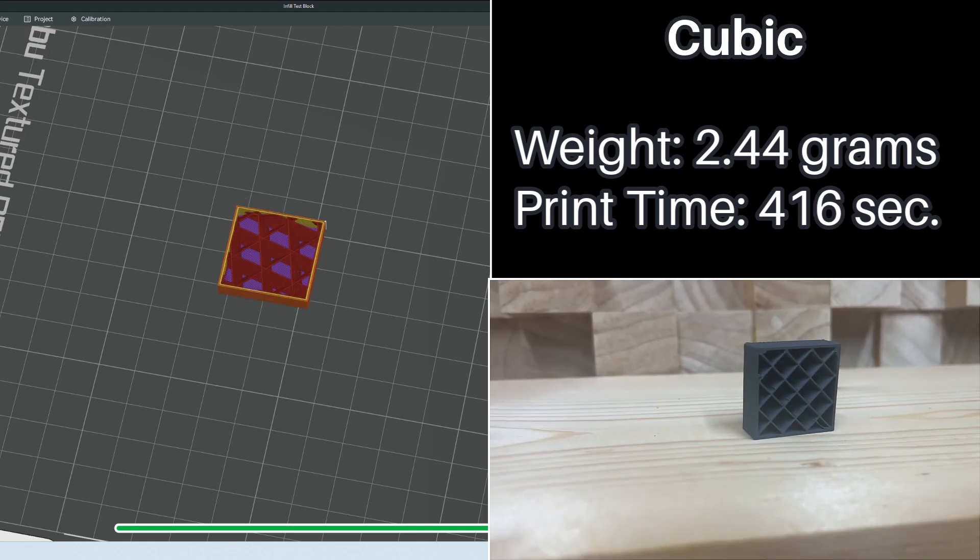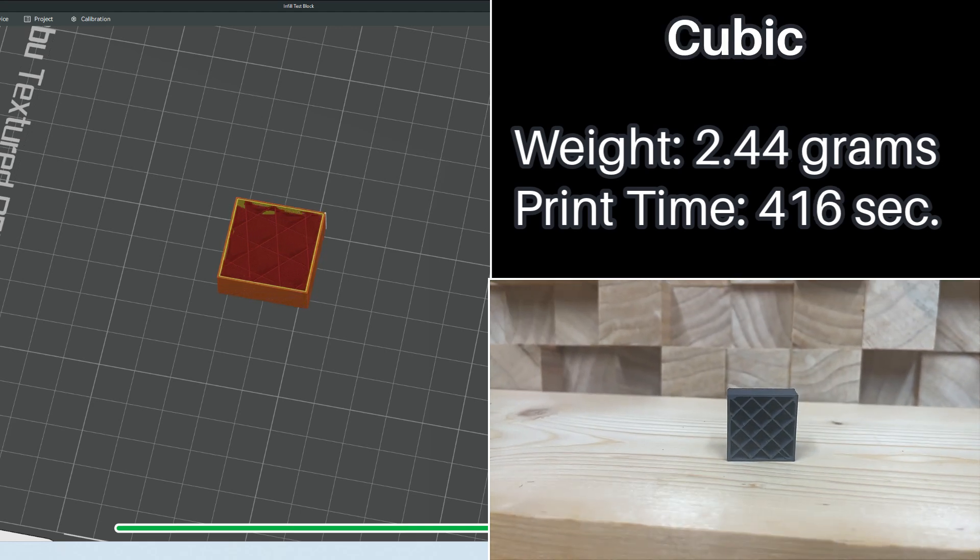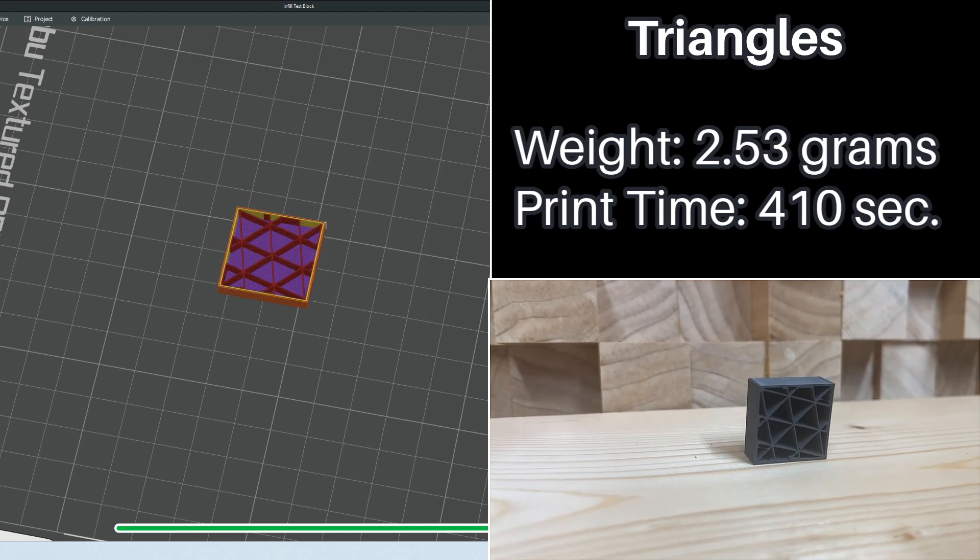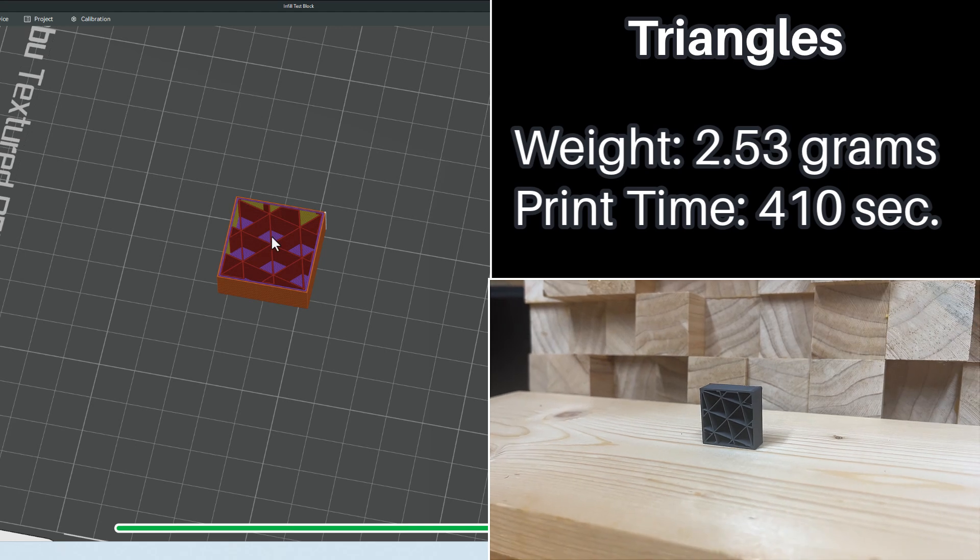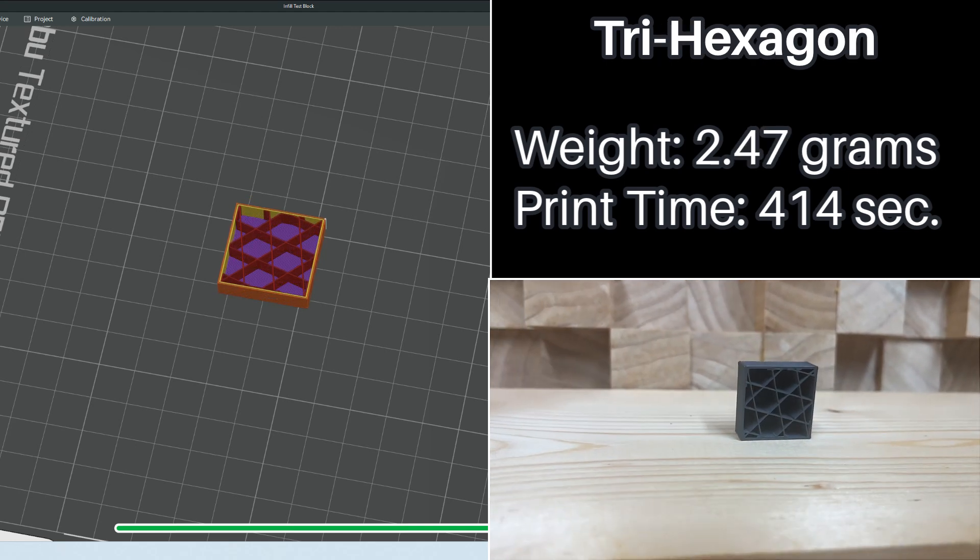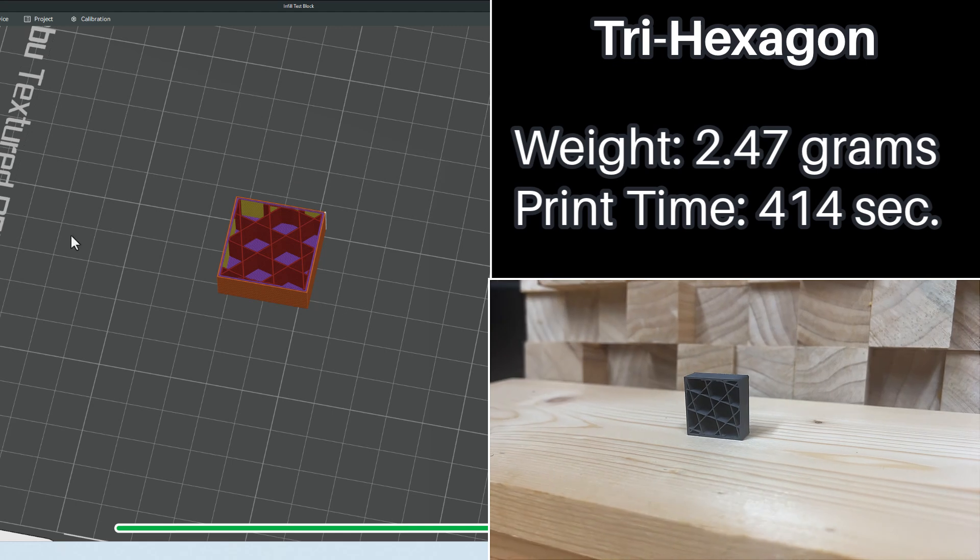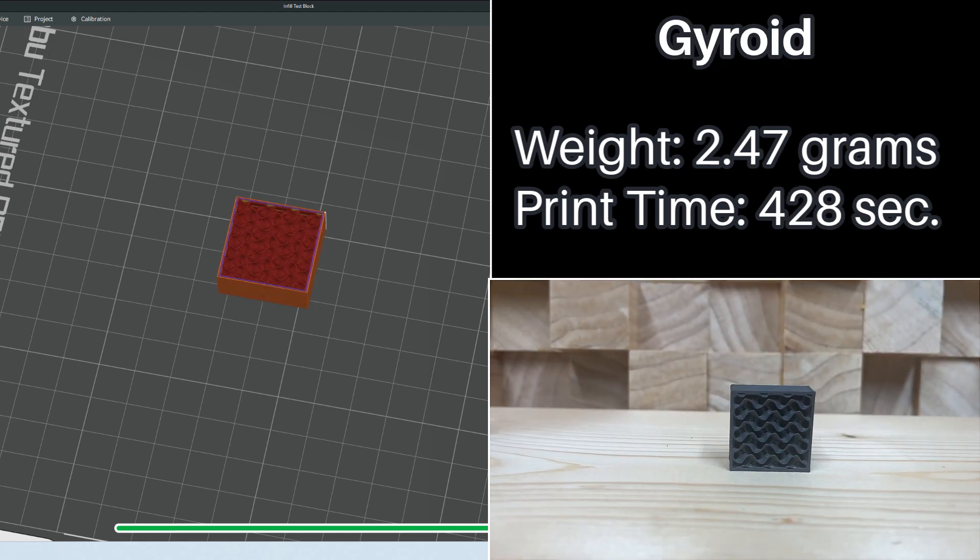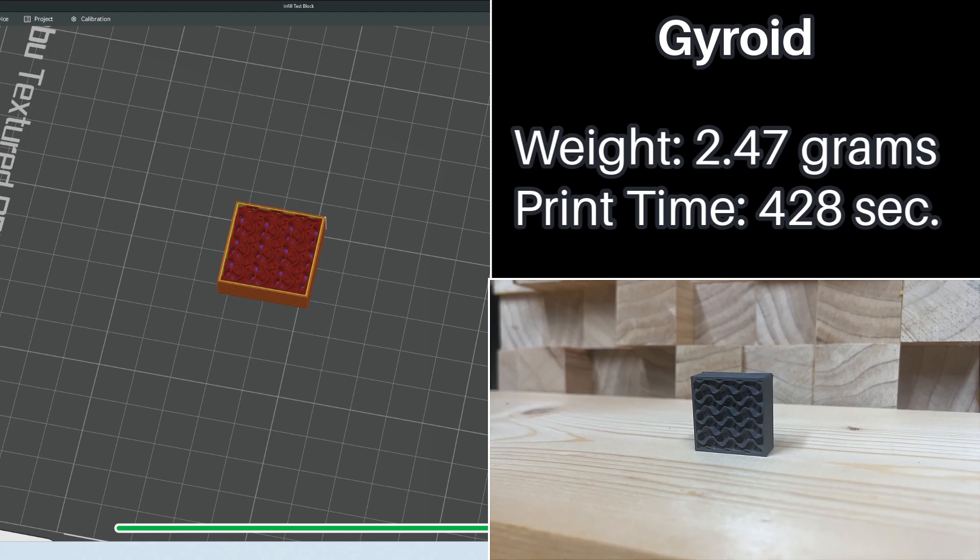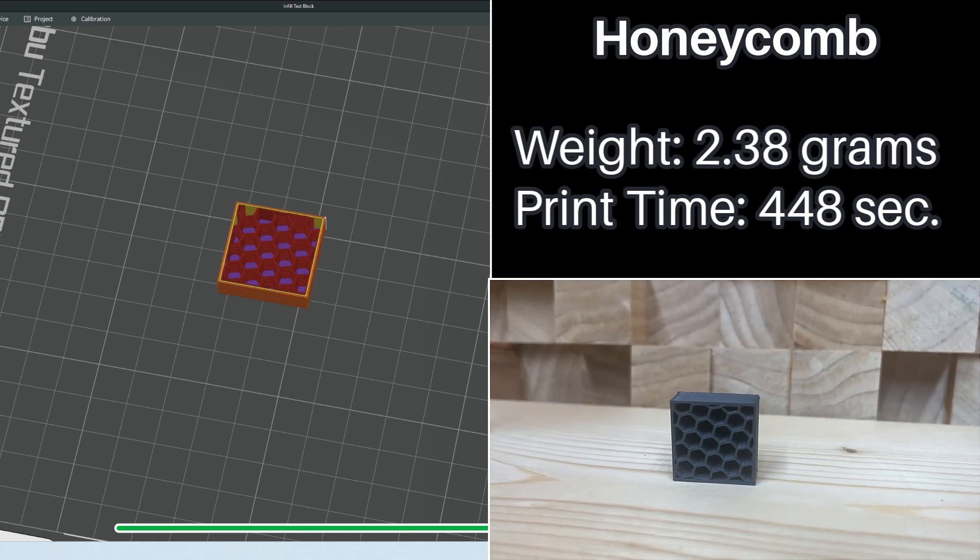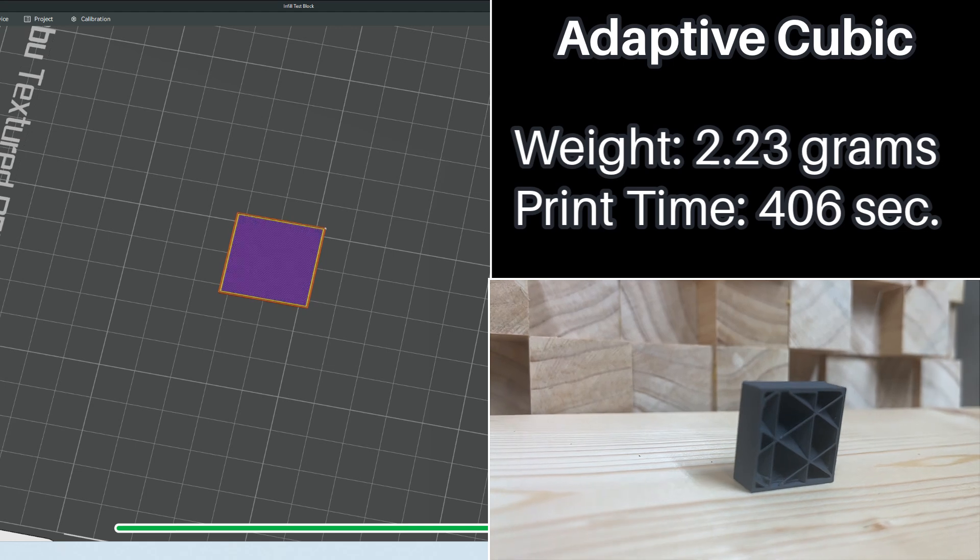Cubic also feels very strong and kind of goes with the theme of what we've been having here. Triangles and the next one, I had trouble telling apart because they look very similar to each other. If you look, the Tri-Hexagon versus the Triangle, they look the same. Gyroid is one of my favorites because it's just so distinctive and looks super, super cool. Honeycomb is the best because hexagon is the bestagon.